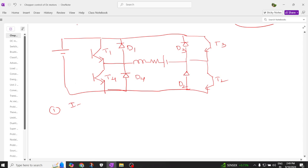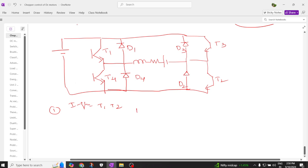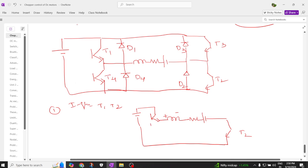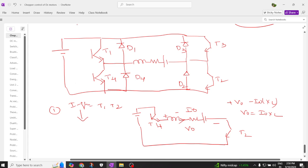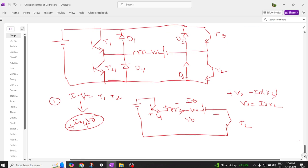Coming to the first quadrant operation, T1 and T2 are on. When T1 and T2 are on, current flows through T1, across the inductor — which charges the inductor — through the resistor and back EMF, and across T2. The current I0 flows and the voltage is V0. Since V0 equals I0 times XL, and both I0 and V0 are positive, this is the first quadrant.